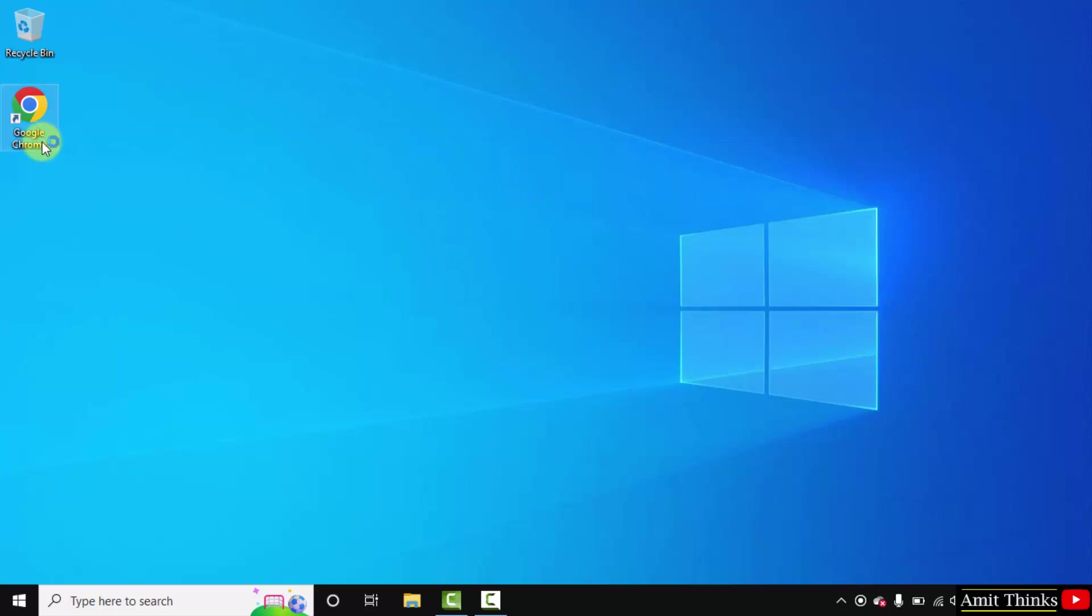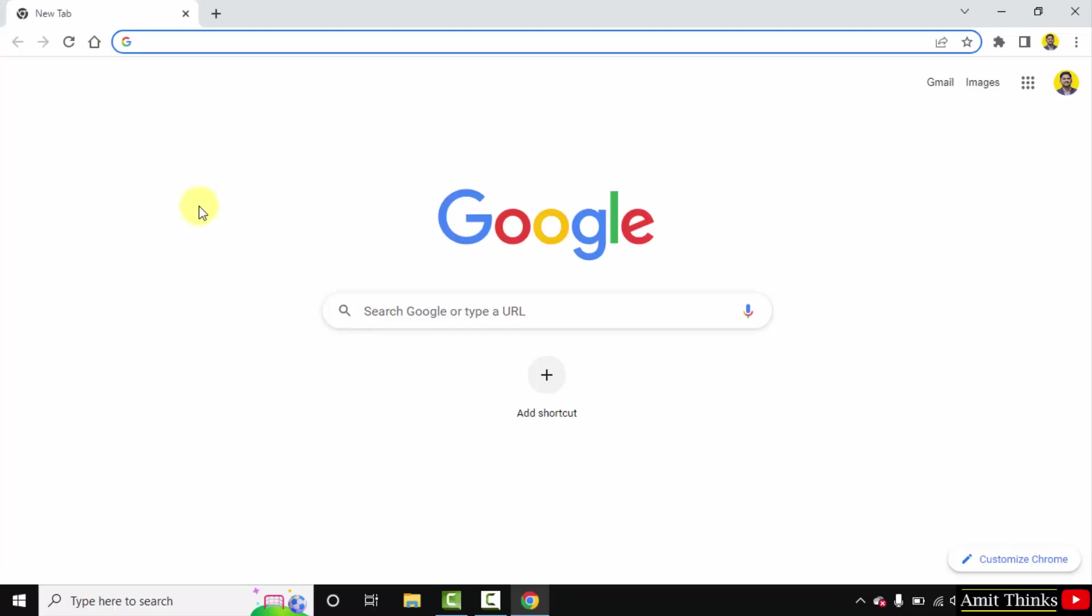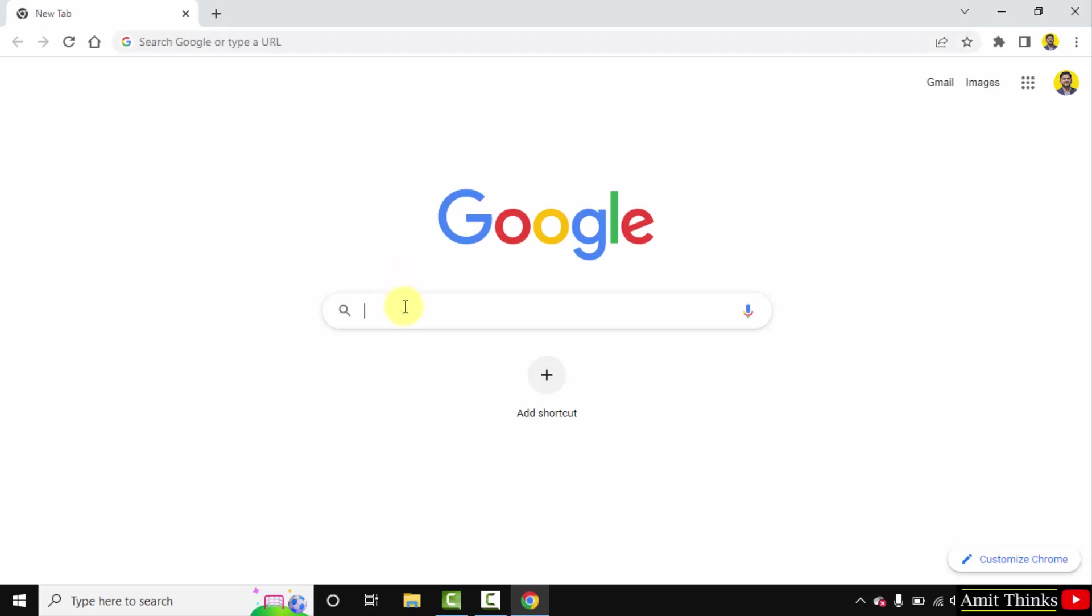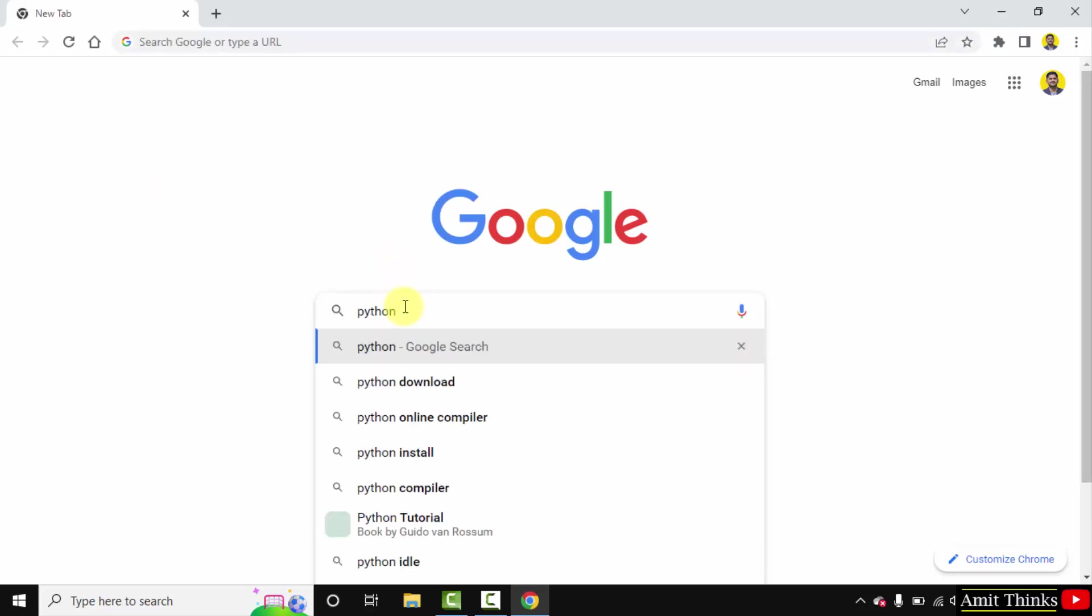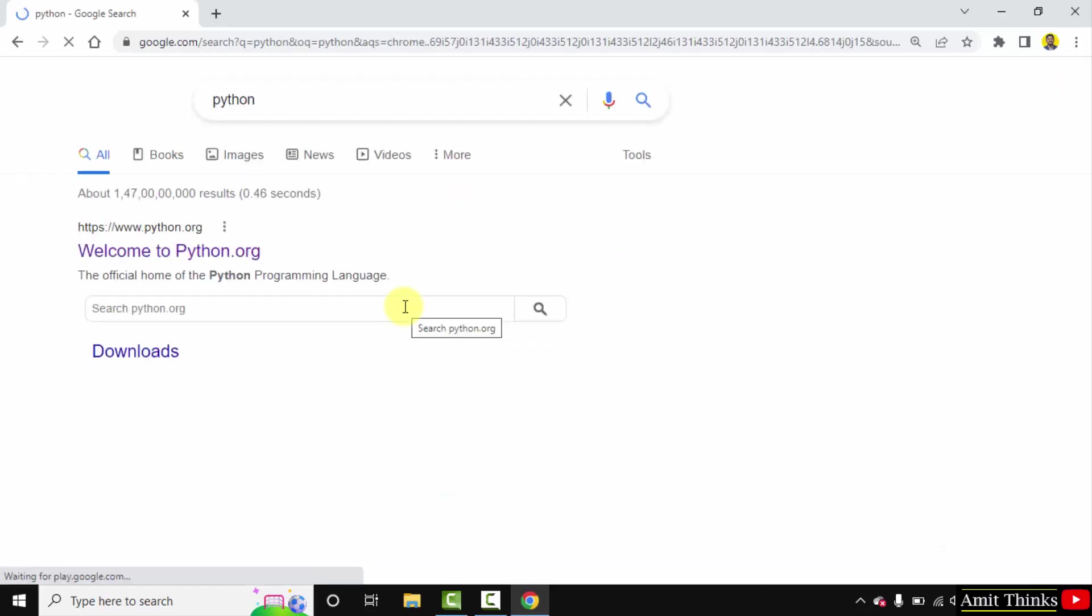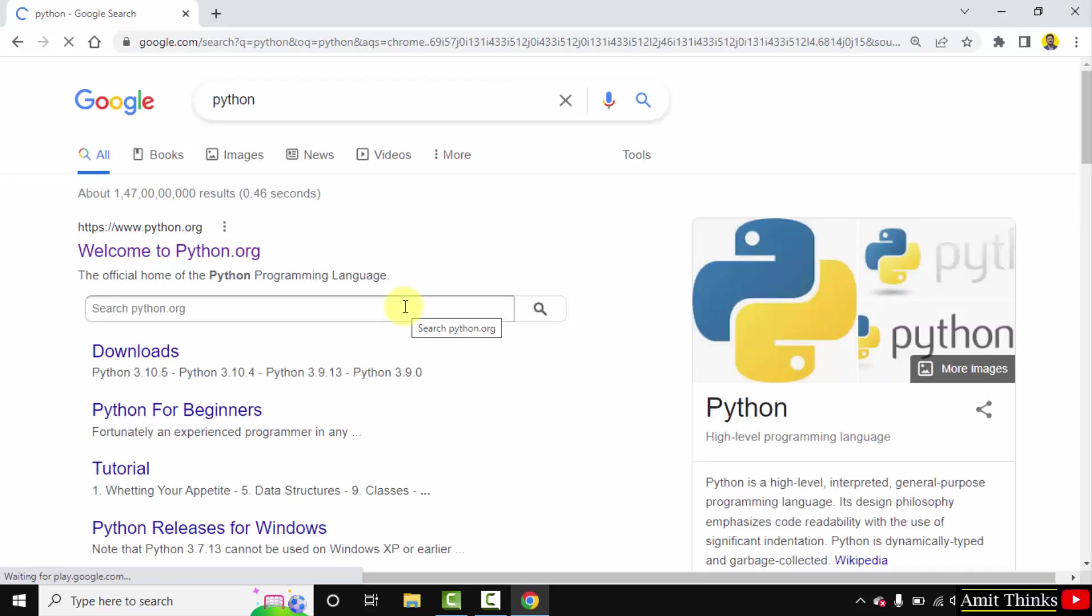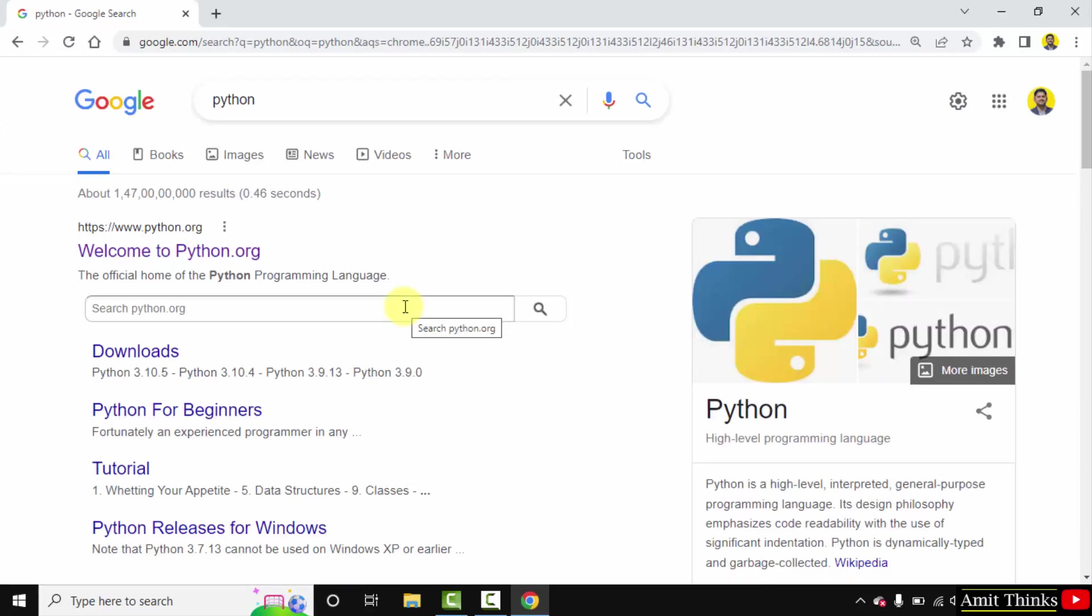At first, go to the browser. Here is our Chrome browser. On Google, type Python and press enter. On pressing enter, the official website is visible: python.org. Click on it.